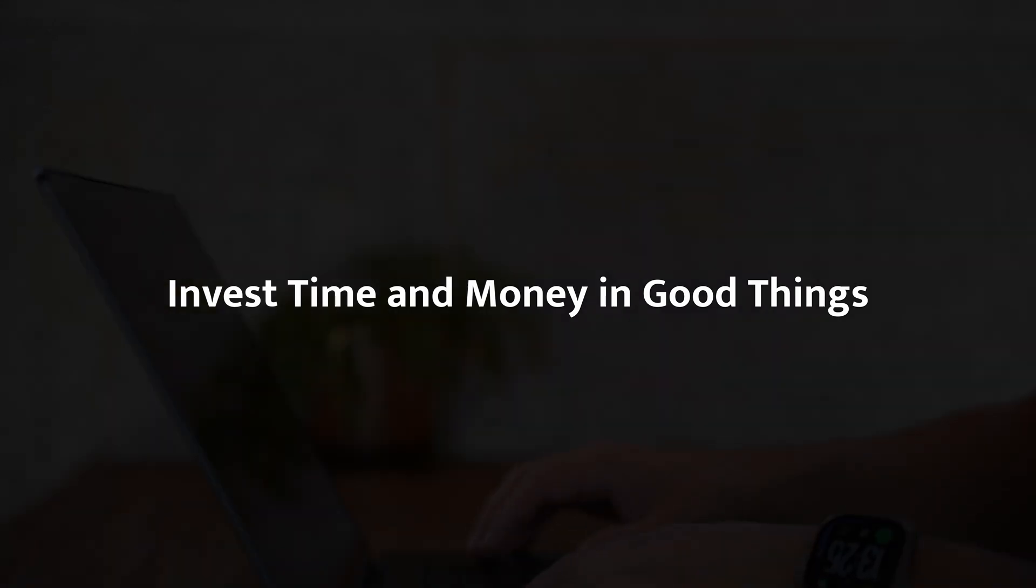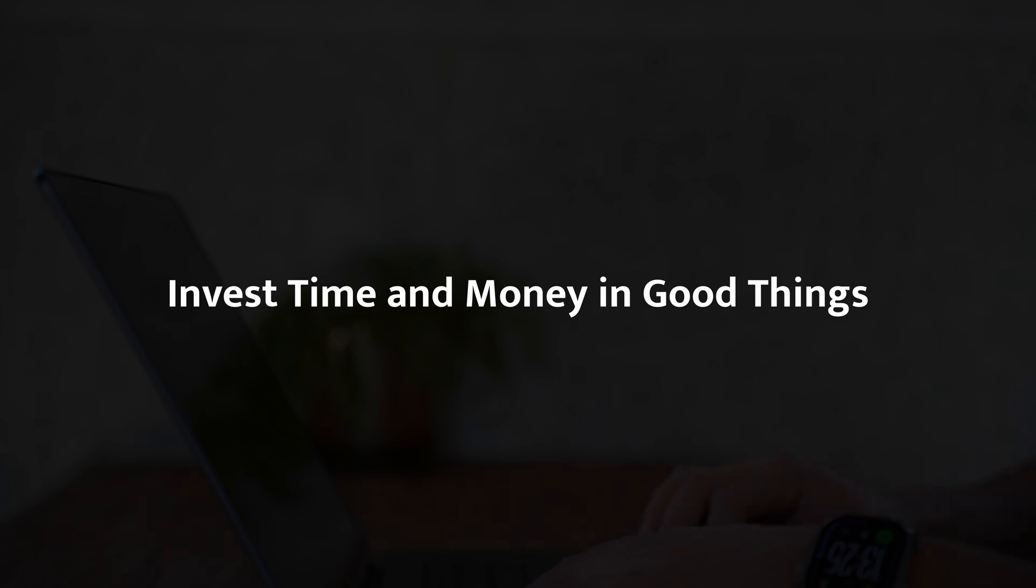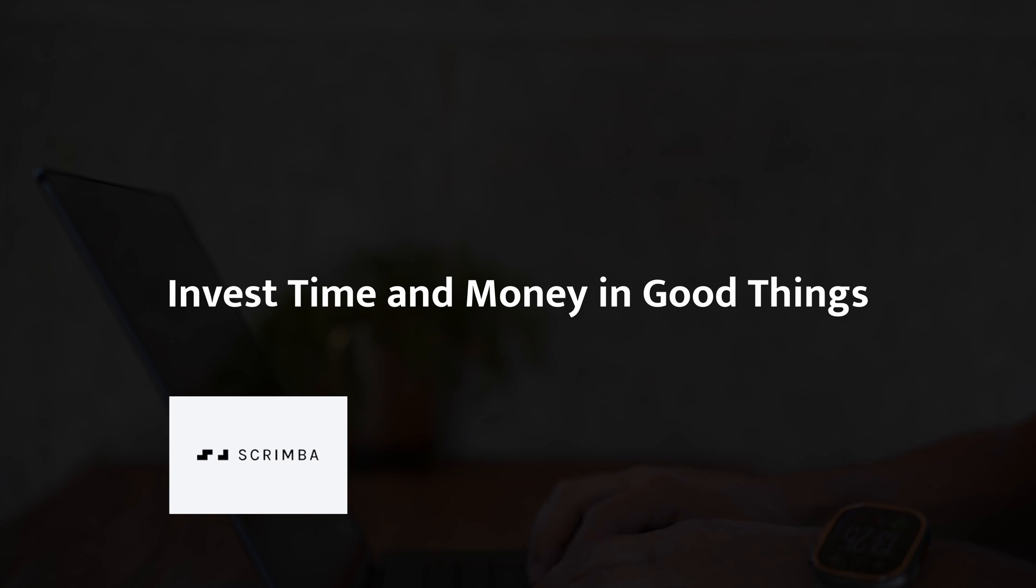CodeGym, Codecademy, Hyperscale, all solid options. But recently I've been using something that really stands out for me. And that's Scrimba, which also happens to be the sponsor of today's video.